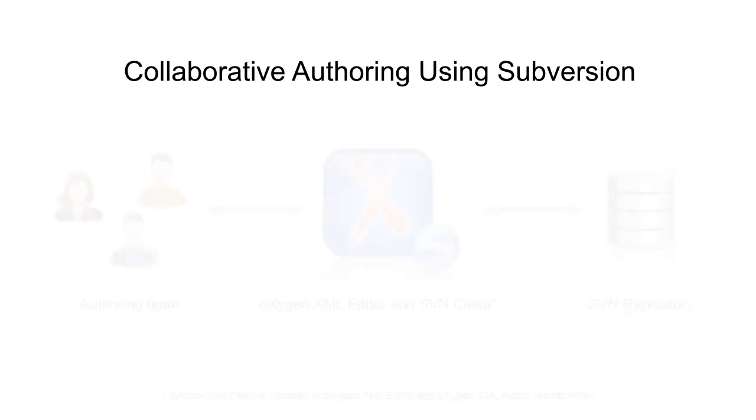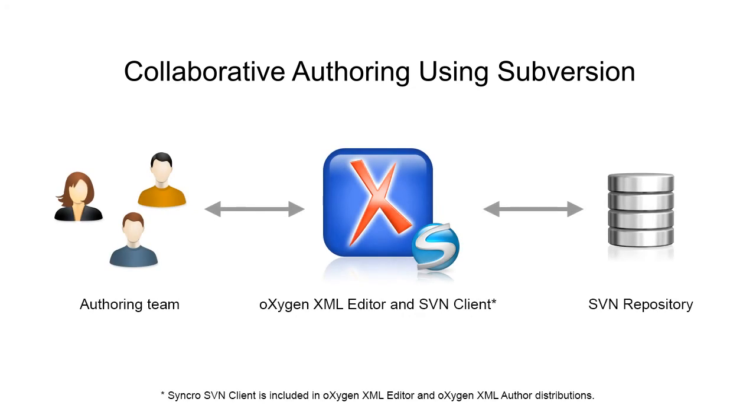This demonstration shows how members of a documentation team collaborate using Oxygen XML and Synchro SVN client. For simplicity's sake, our authoring team is composed of three members, but the principle can be scaled up for a larger team.